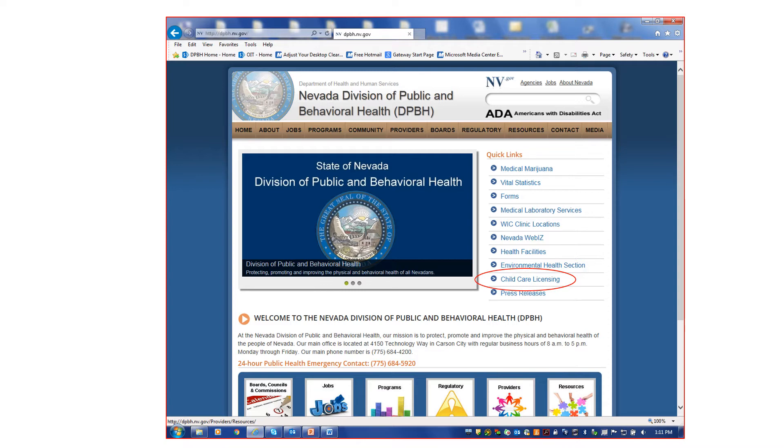From the main page of the DPBH website, you will select the child care licensing option in the quick links area to the right, circled here in red.